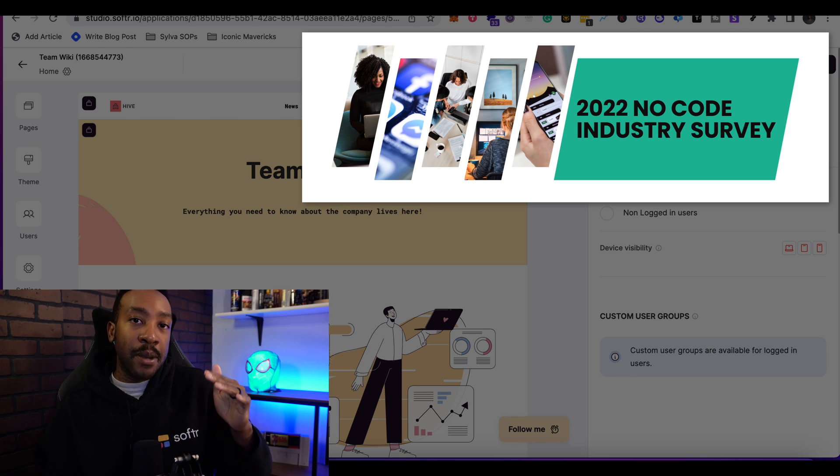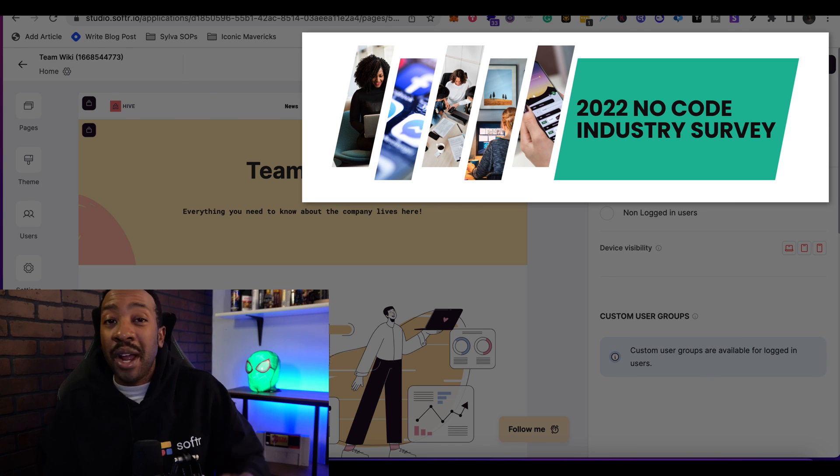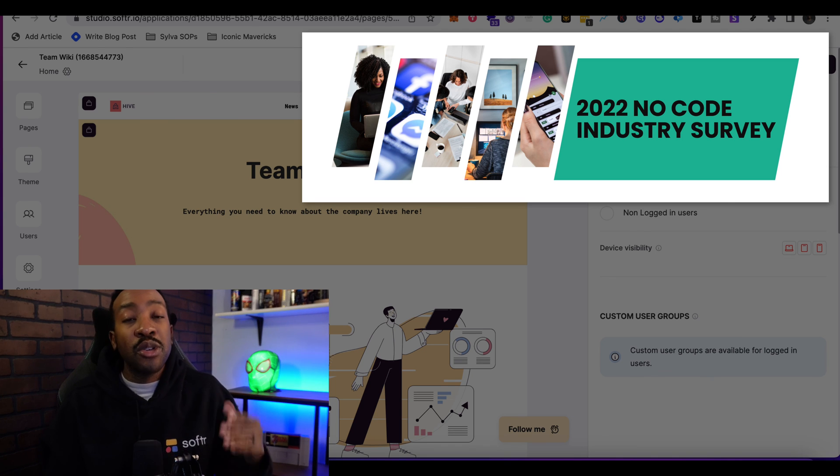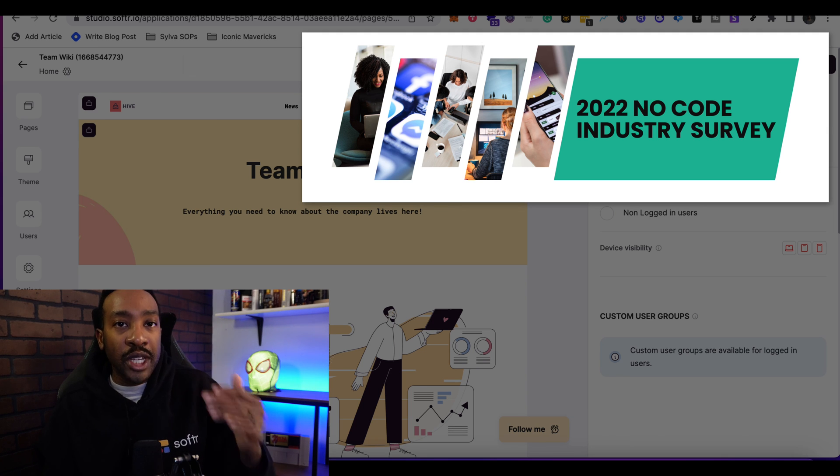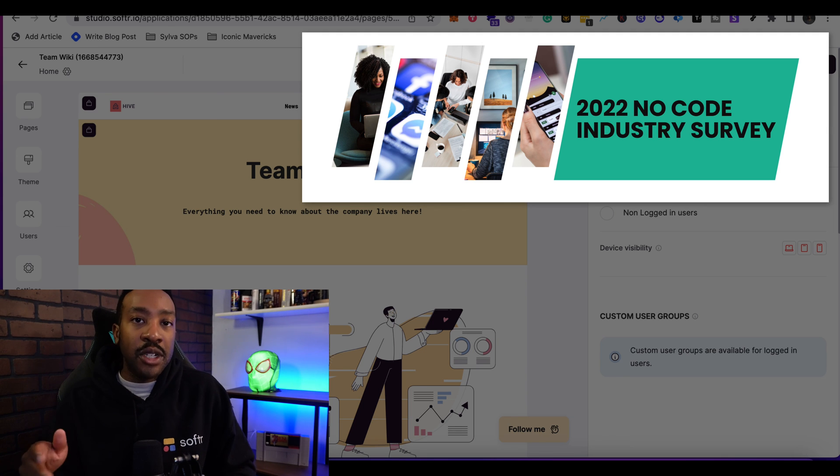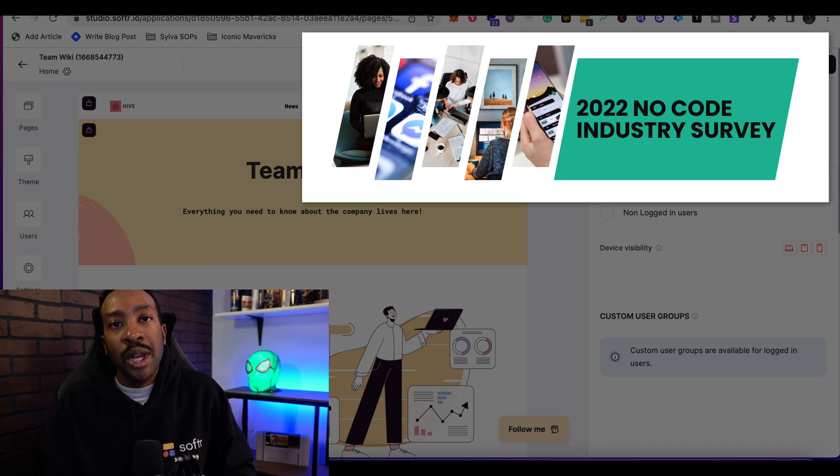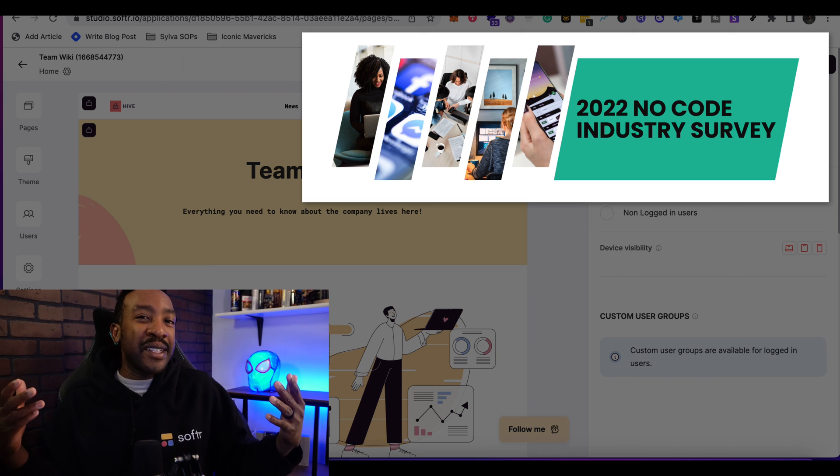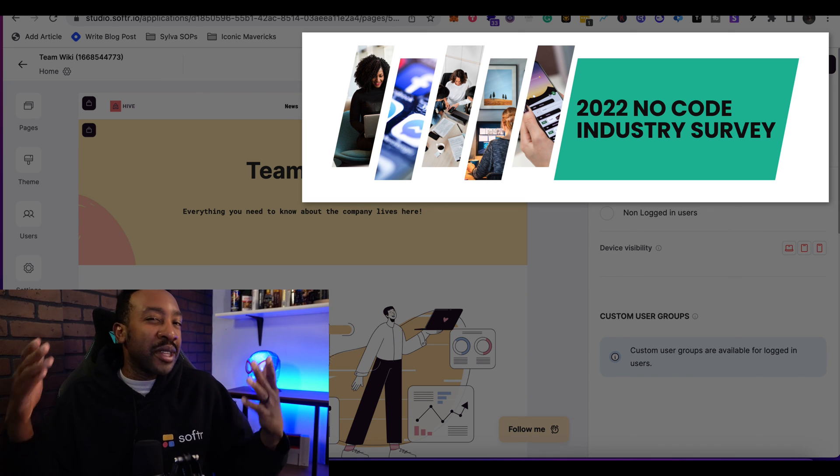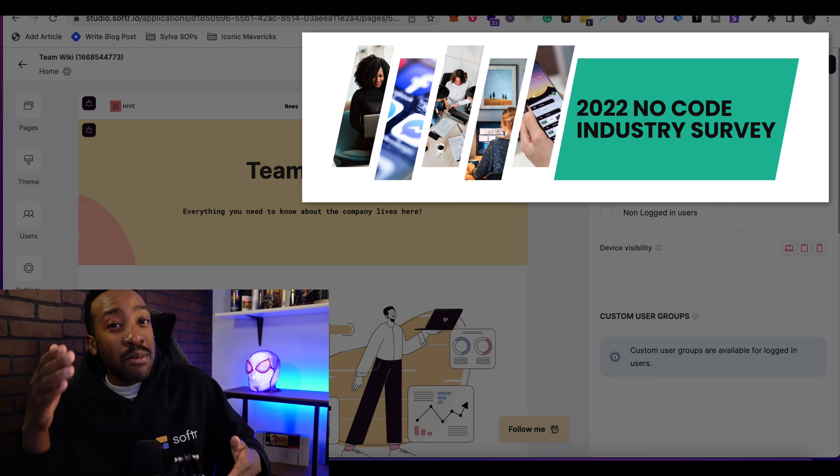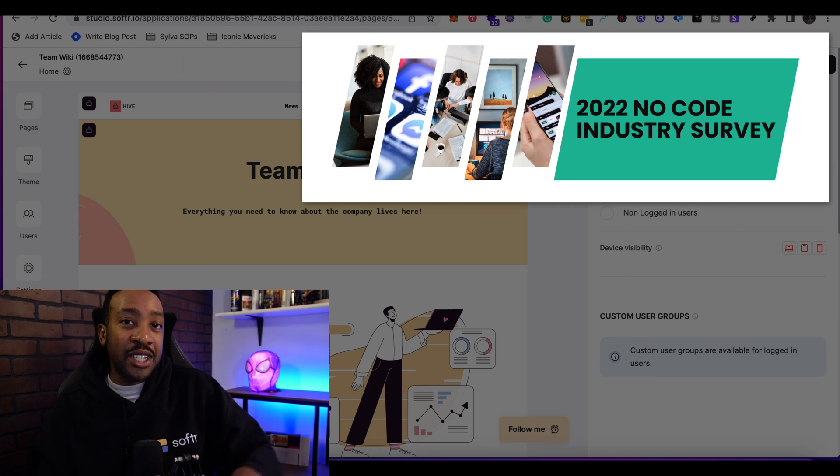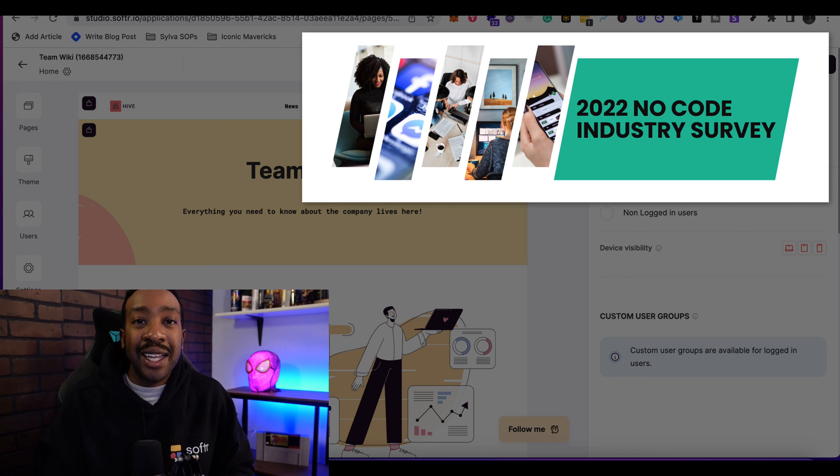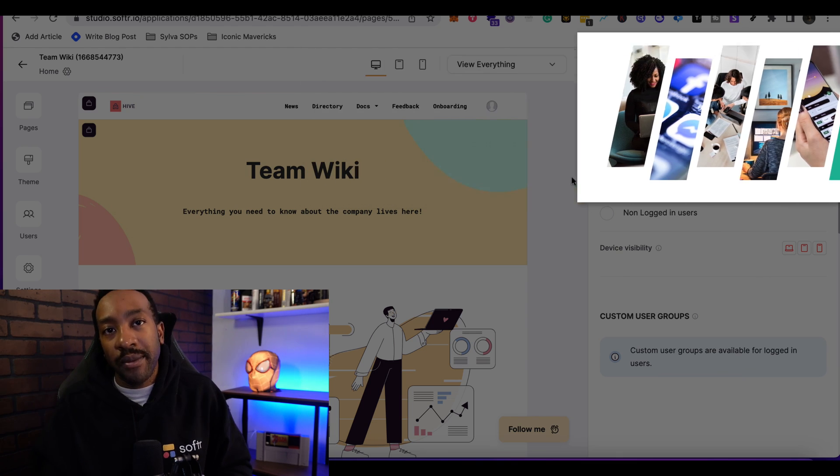And remember we have the 2022 no code industry report that allows you to see how people are using Softr and other applications to grow their online business, to create their MVPs. If you're interested, make sure you click down below to get access to this free report. If you like these kinds of videos, make sure that you like them, subscribe. And if you have any more questions, make sure in the comment section down below, let us know and I'll answer every single one.